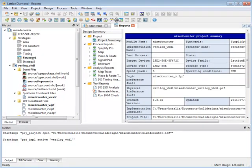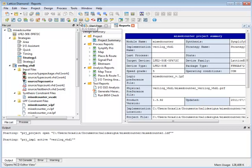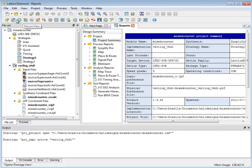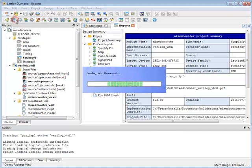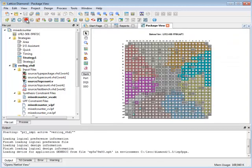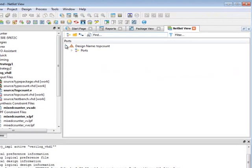I also have capabilities here for managing this tool view area. So let's open a couple of existing views. Let's open the package view and then we'll open the netlist view.